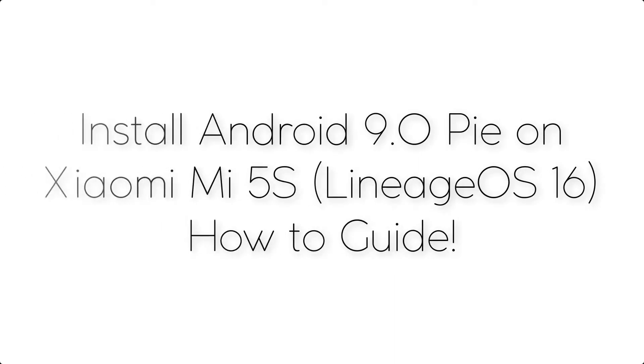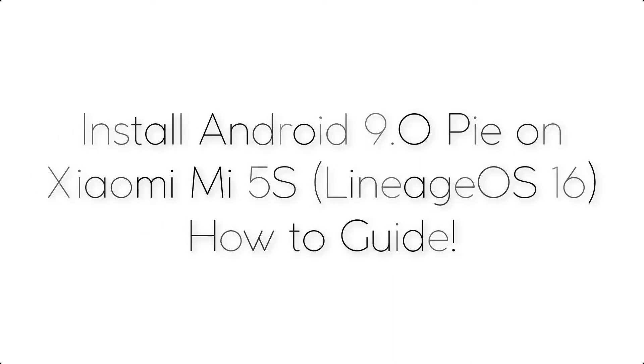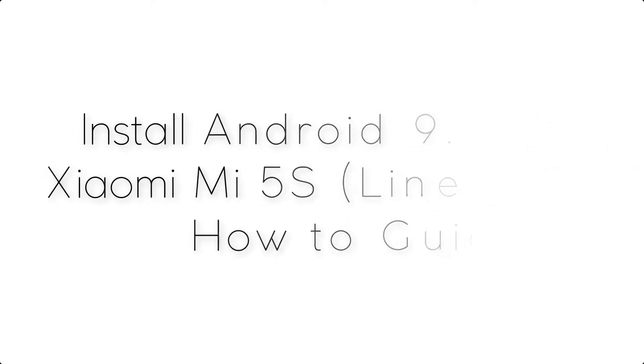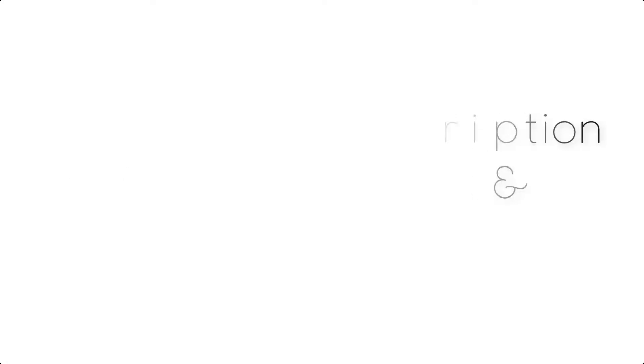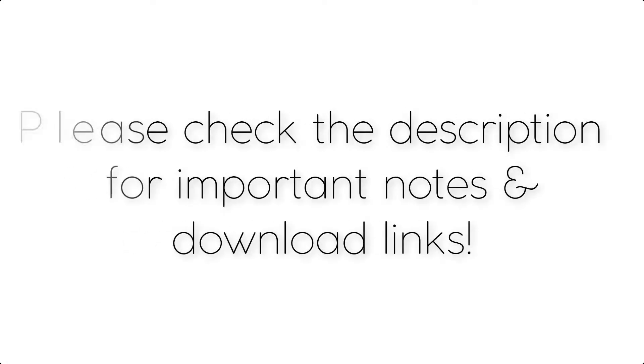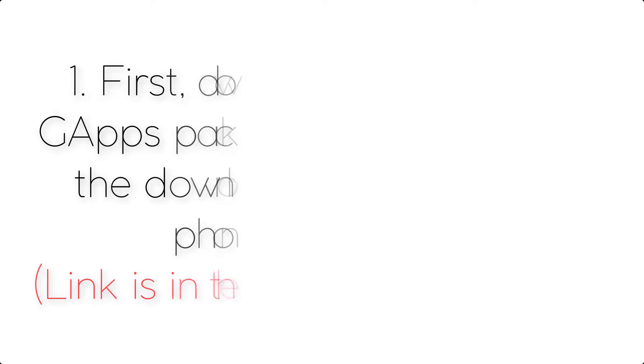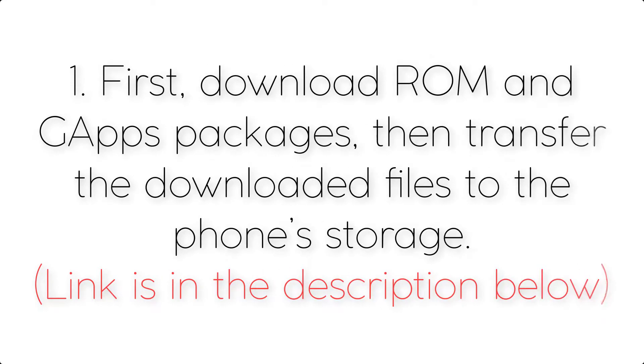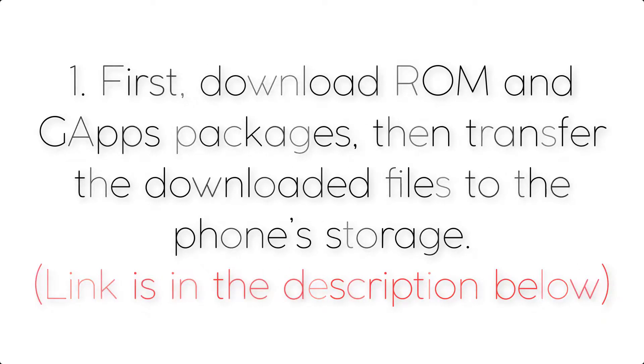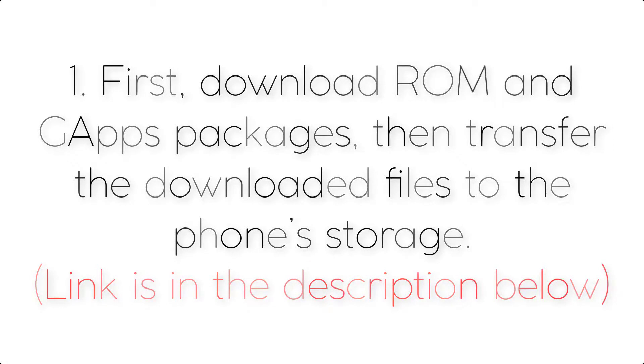Install Android 9.0 Pi on Xiaomi Mi 5s via Lineage OS 16. Please check the description for important notes and all download links. First, download ROM and GApps packages, then transfer the downloaded files to the phone's storage. Link is in the description below.